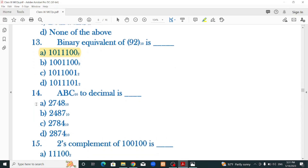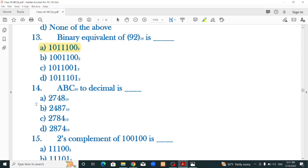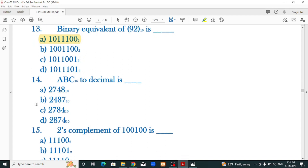I will show you the conversion video about number system conversion. Number 14: ABC in hexadecimal (base 16) to decimal — the correct option is 2748.